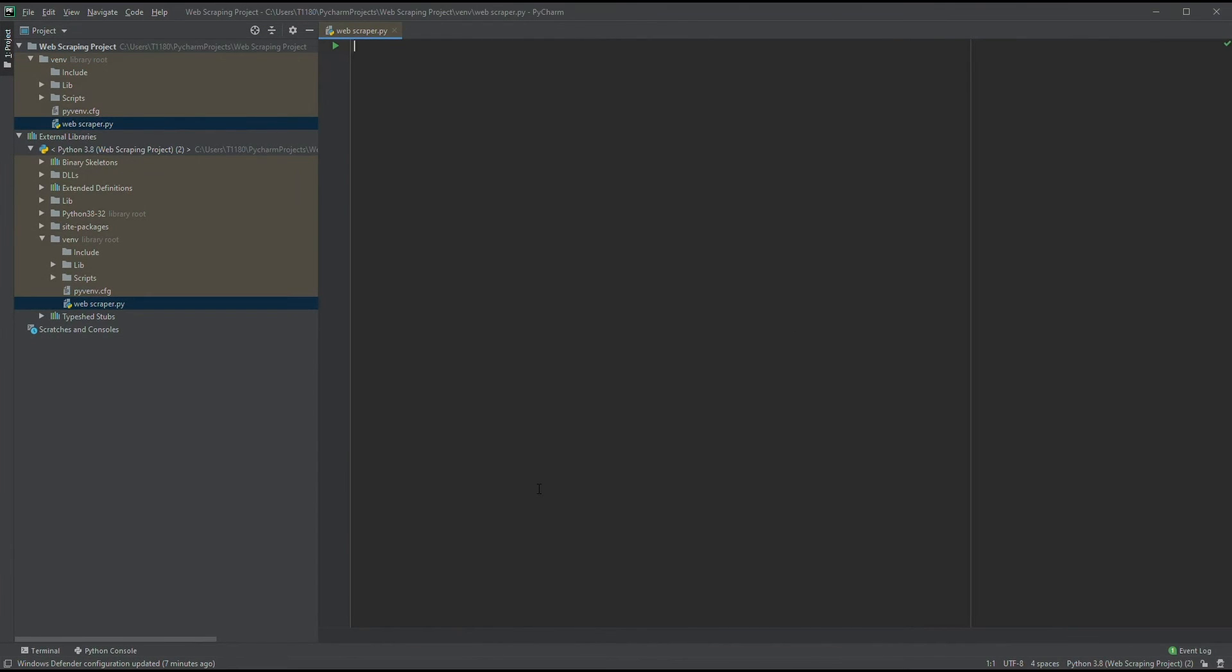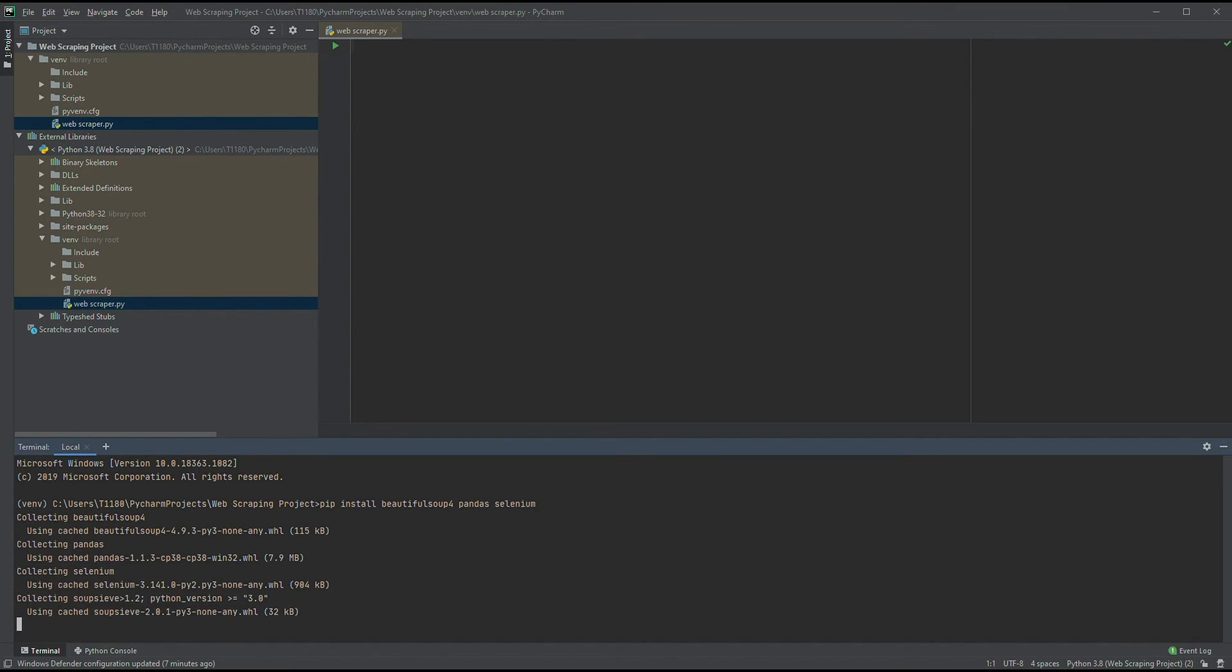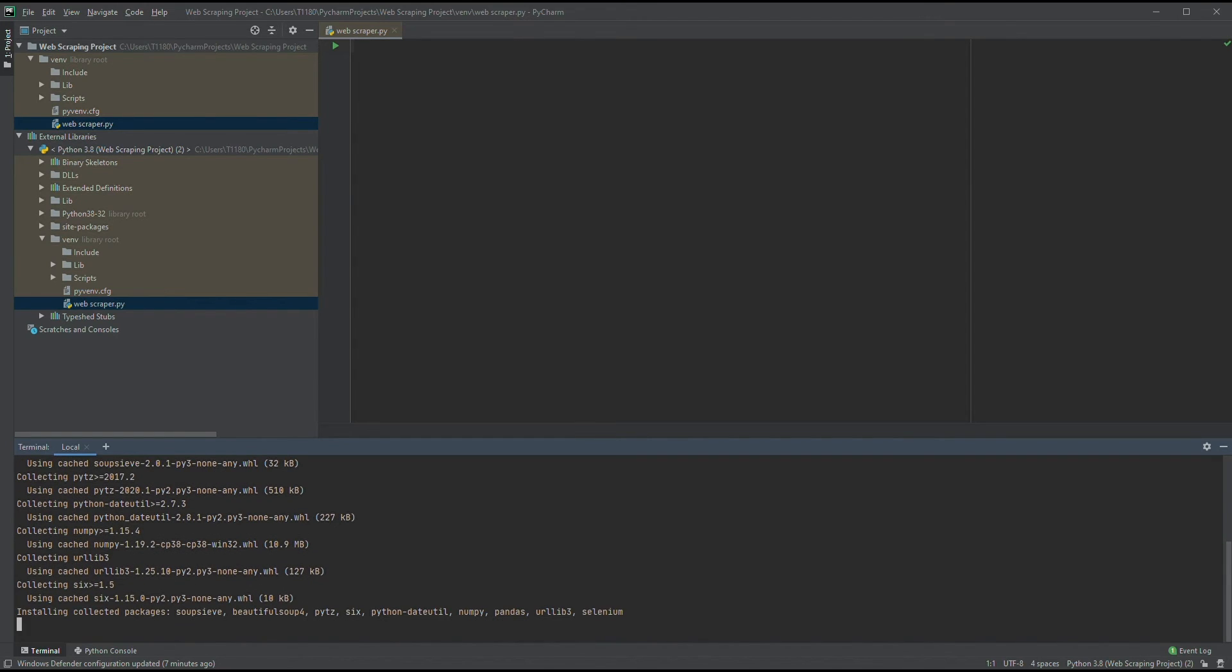Time to get some libraries that we'll be using in this tutorial. Let's open up the terminal at the bottom. Type in pip install beautifulsoup4 pandas selenium. After pressing Enter, we'll have to wait a little bit until Python finishes installing the libraries.